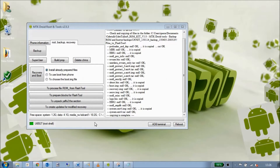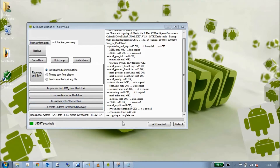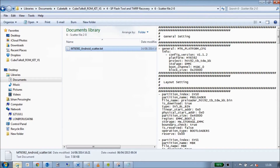Welcome back to the last part of this tutorial on how to flash your Cubetorque X9. So what we've done so far is we've made a backup, we've set up SP Flash Box, and what we're going to do now is quickly make a backup of our IMEI number.